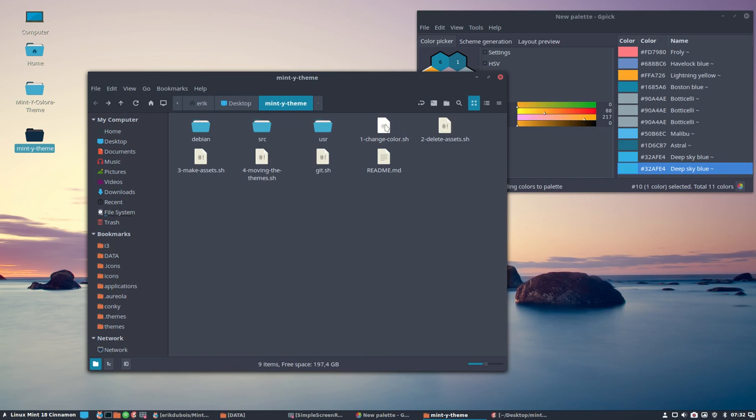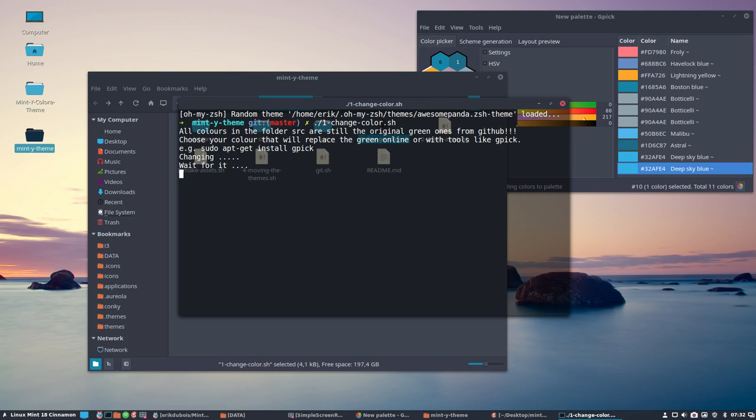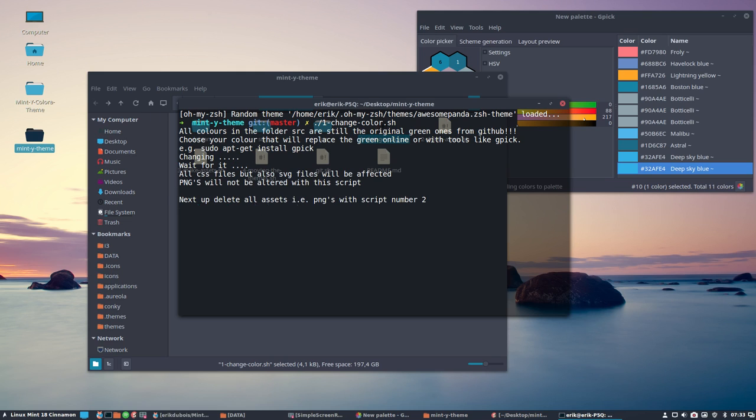All the colors in the folders will change, and every color I've found, every kind of variation of color I've found, I've made a variable of it, and it's going to be changed into a color. So it's flattening actually the color palette. Okay. Save. We're gonna run the change color script, but let's do it like this so we see all the text I have typed for you guys. All colors in the folder source are still the original green ones from GitHub. Change your color that will replace green online or with tools like Gpick. Changing. Done. All CSS files, but also SVG files will be affected. PNGs will not be altered. Okay.